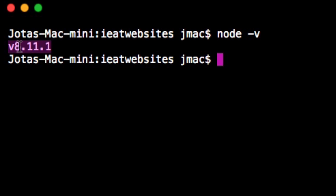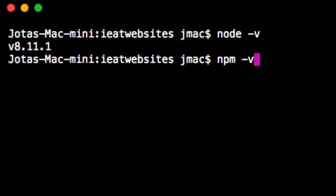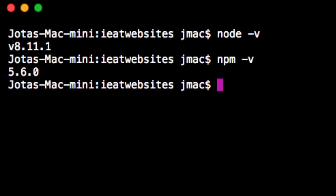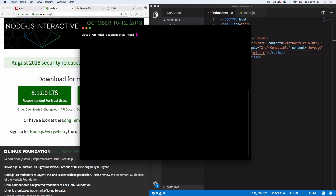If you see a version number, that means you have Node on your computer. After that, let's make sure we have npm — do the same thing but type npm -v and hit enter. If you see a version, you have npm and you're good to go.